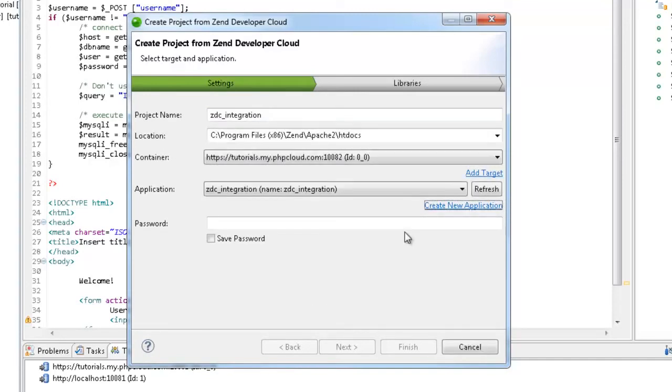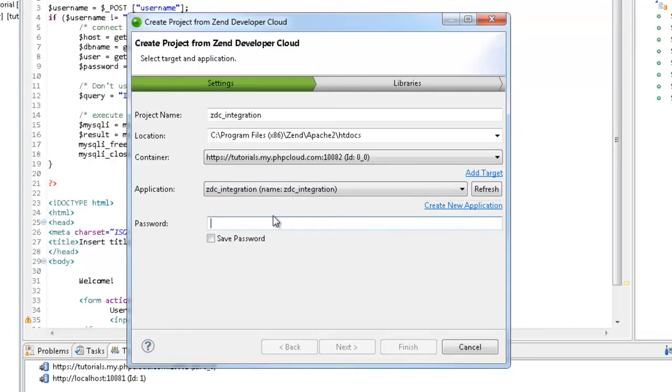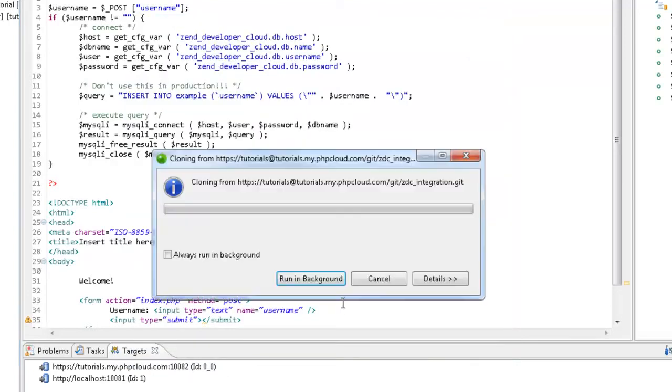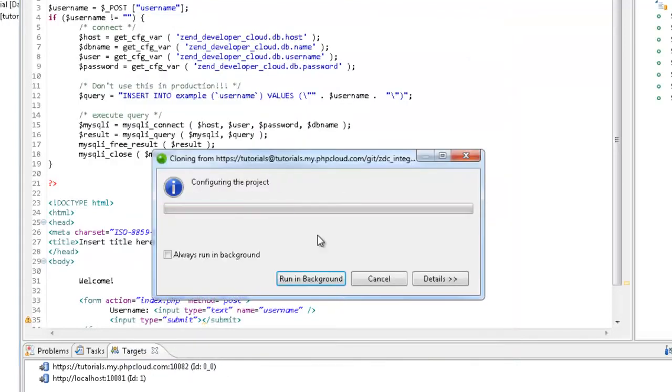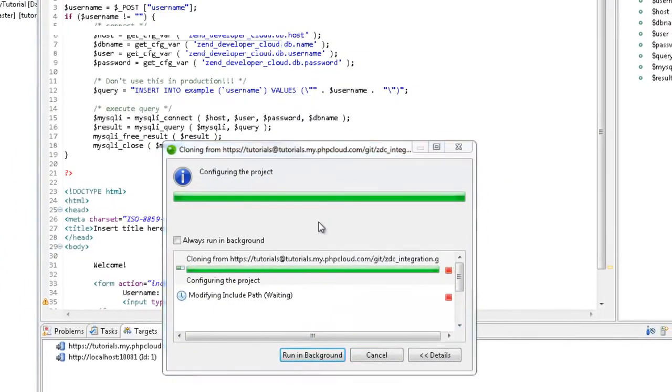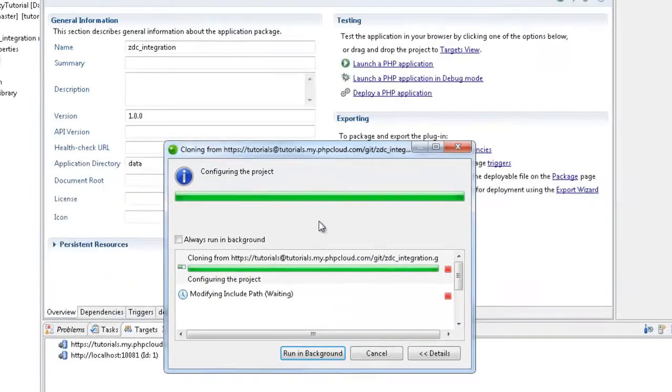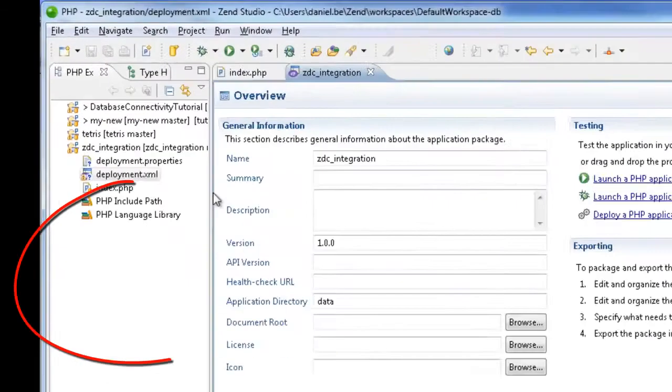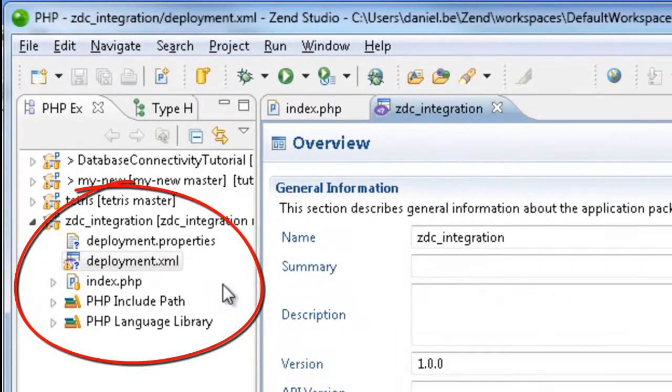The new application is created and deployed and added to the application field. I'm just going to enter my container password and click Finish to create the project. A new project was created and appears in the PHP Explorer on the left.